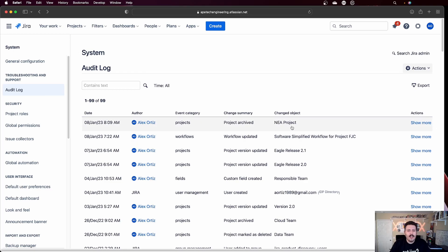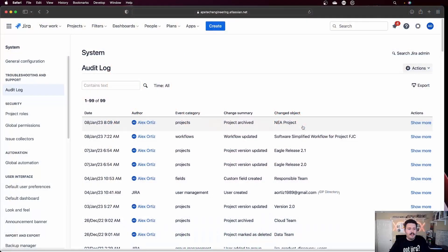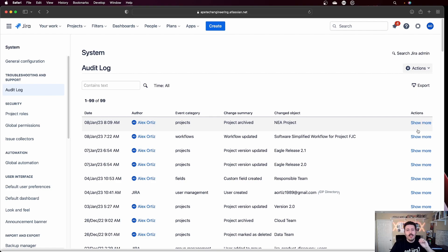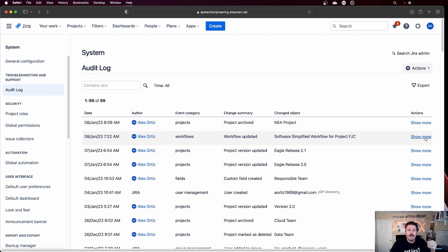Now let's actually talk about the audit log. I'm not going to lie — I'm not a big fan of this audit log. It doesn't actually give me anything that beneficial. As you can see here, it shows us different event categories: projects, workflows, fields, and user management. It's not completely useless — it is useful to a certain degree — but you can see it's really restricted. You'll be able to see who archives projects, and if you click show more, you get a little bit more detail including the IP address and where in the world the individual made the change.